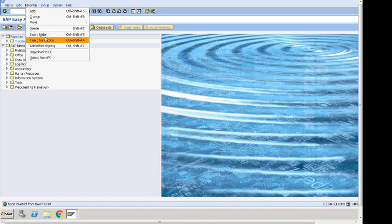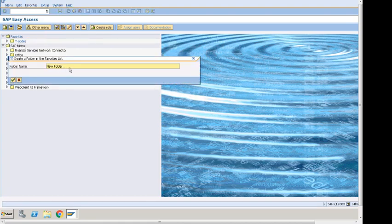If I click on Insert Folder, I can name it, for example, Sales. It creates the new Sales folder up here.